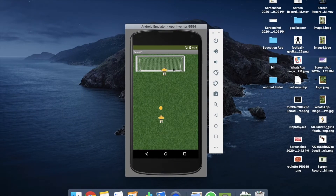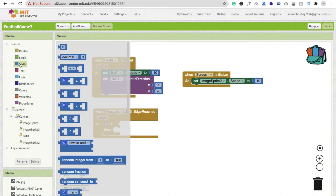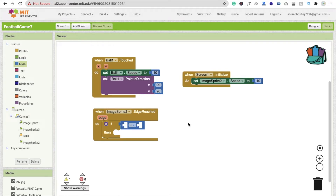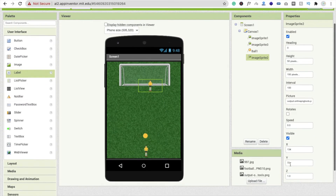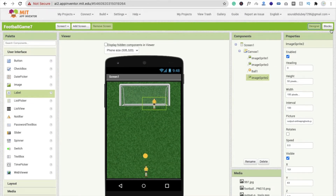Whenever ImageSprite2 reaches the edge — here and here, at those positions — we have to move it in the opposite direction. We'll use conditions for this. In the control option, use the if-else condition. Click on maths and find the 'equal' option. If ImageSprite2's x position is greater than 190 — you can find the value by clicking the image, and dragging it shows 207, so greater than 190 — then move it in the opposite direction, which is the left direction.